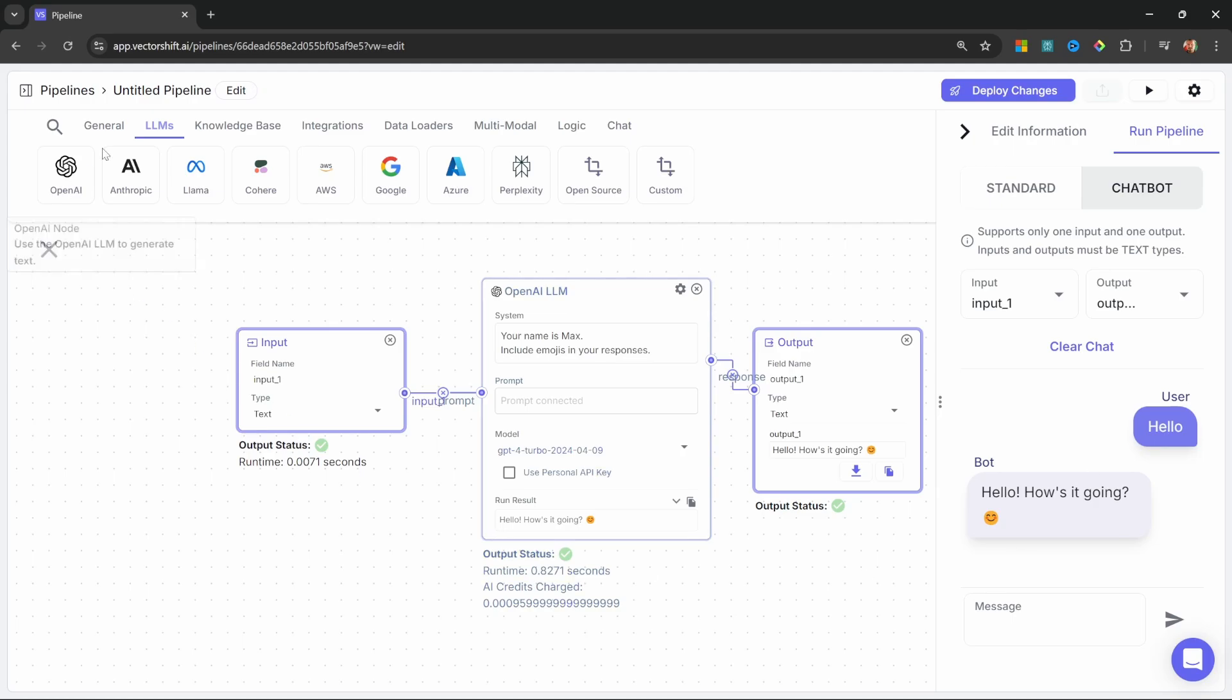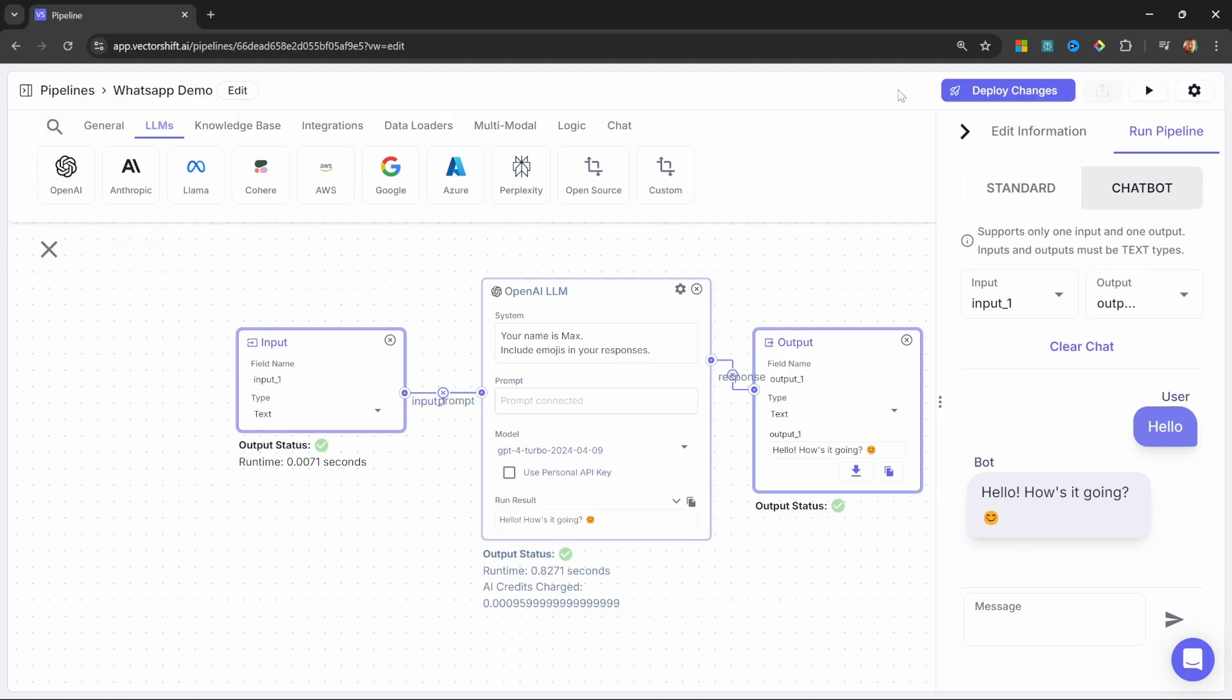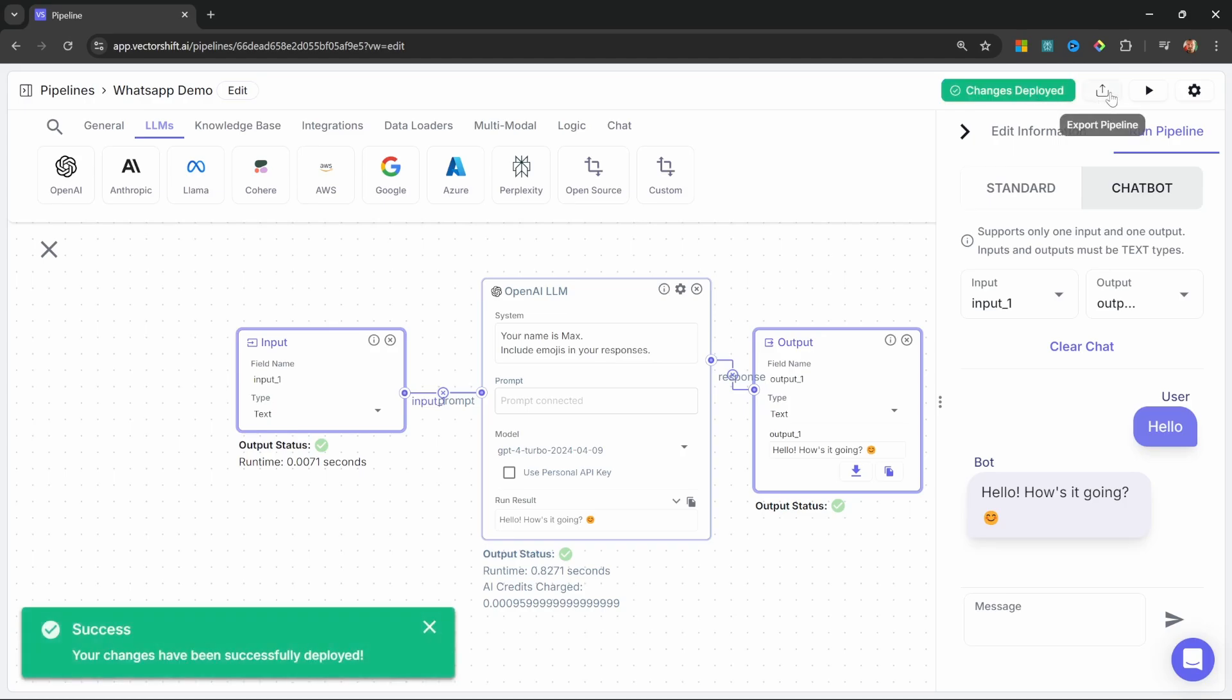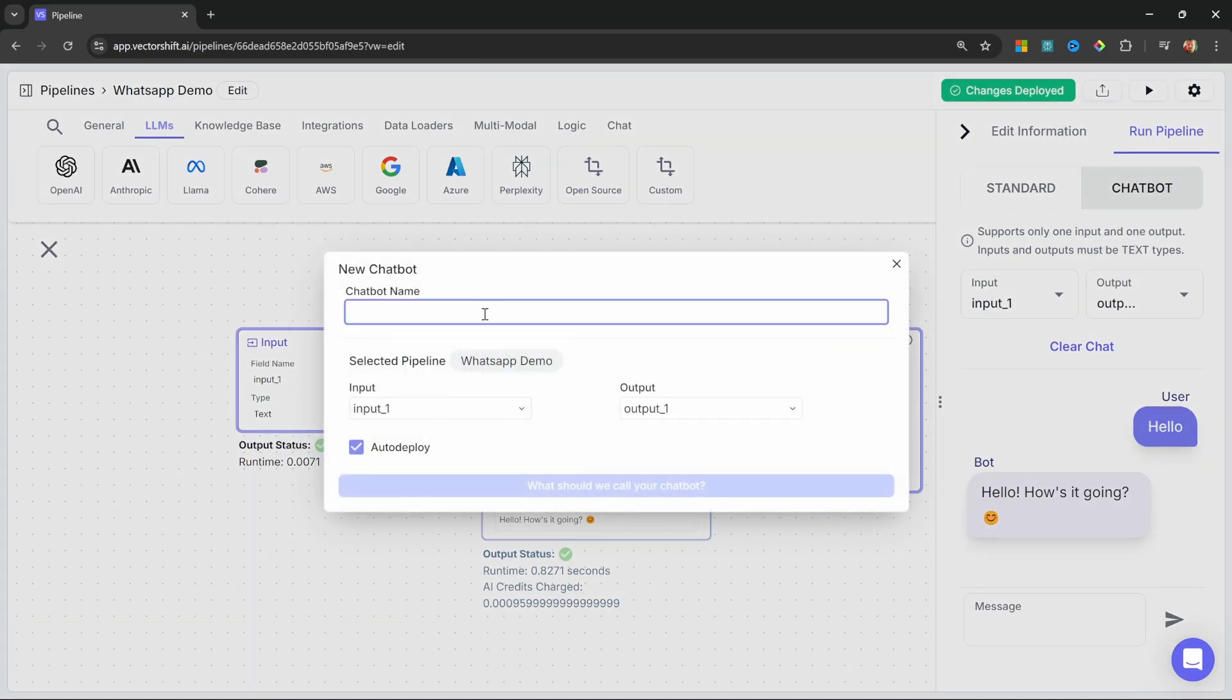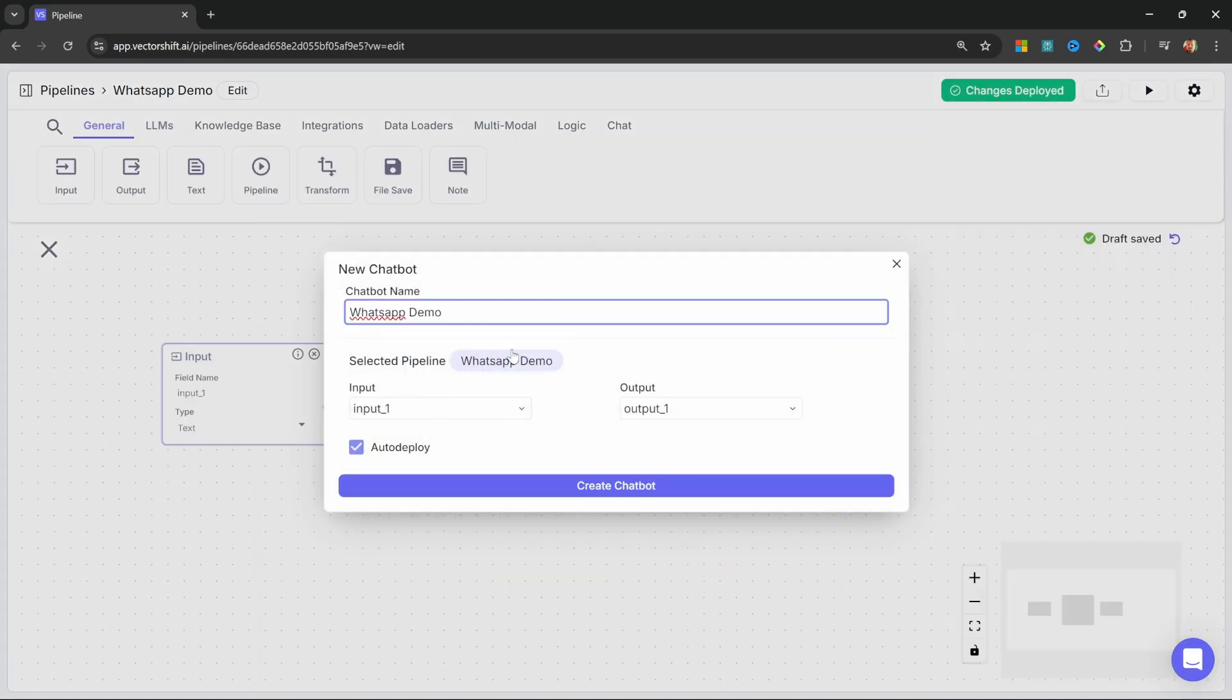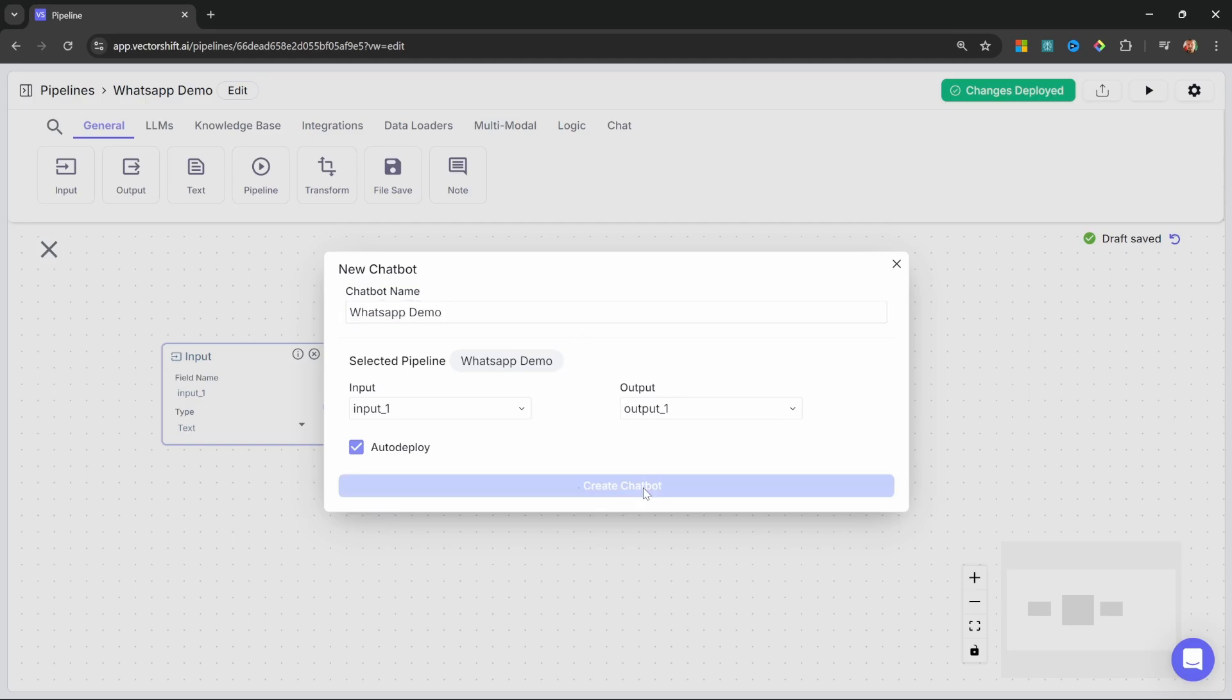Now, let's first give our pipeline a name. I'll simply call mine WhatsApp demo. On the top right, let's click on deploy changes. Then, let's click on export pipeline and let's select chatbot. Let's give the chatbot a name. I'll call mine WhatsApp demo and let's click on create chatbot.